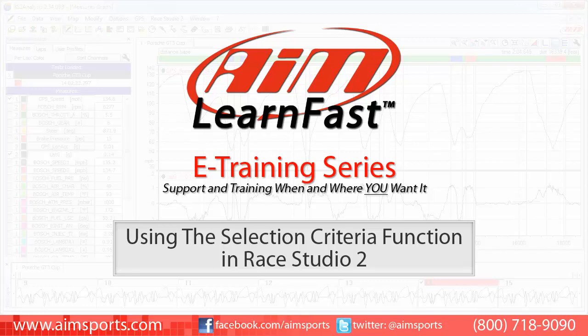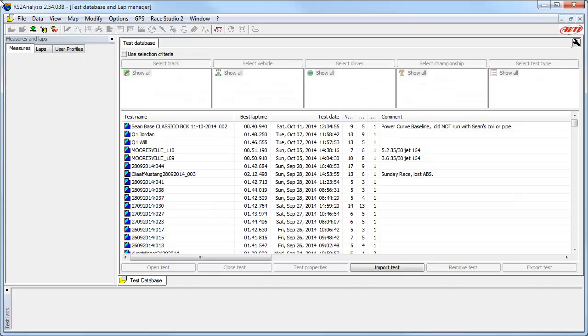Welcome to the AIM LearnFast eTraining series presented by AIM Sports, providing support and training of your AIM Sports products when and where you want it. This AIM Sports LearnFast training module is using the Selection Criteria function in RaceStudio 2.